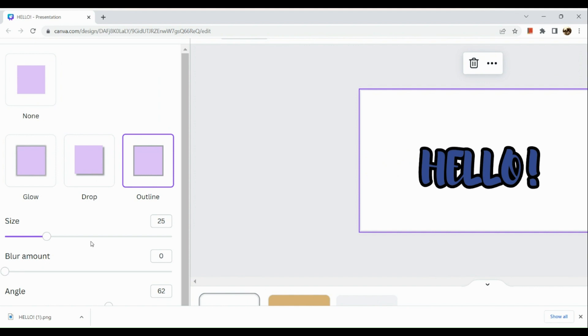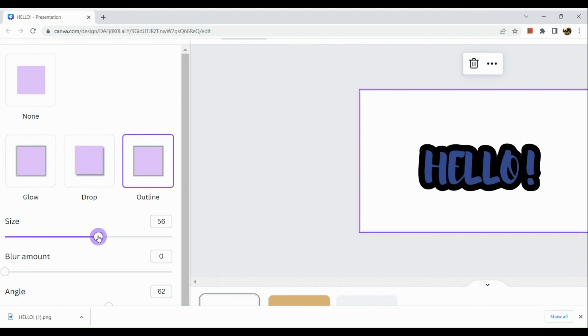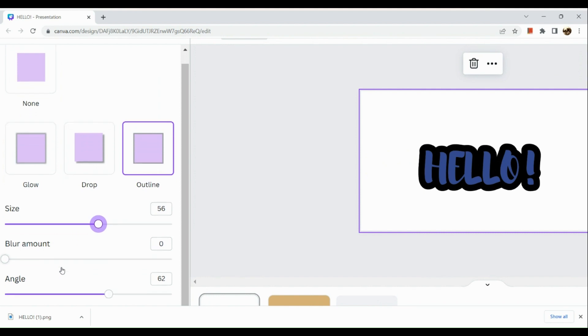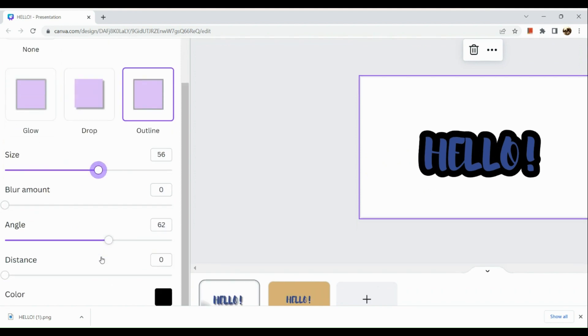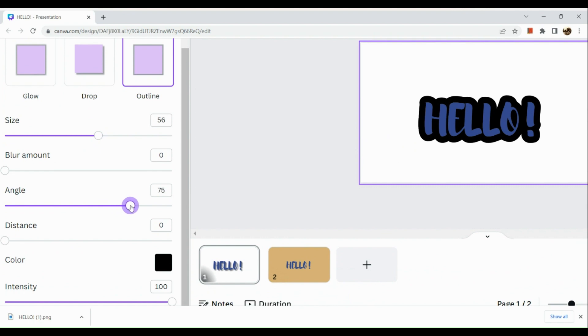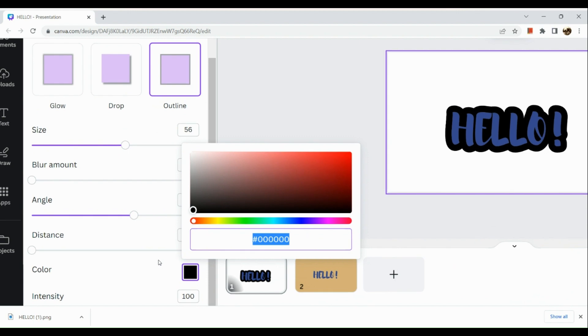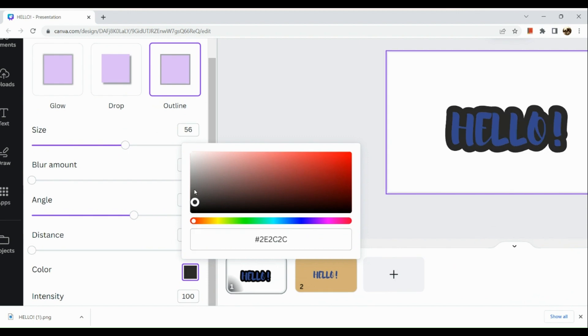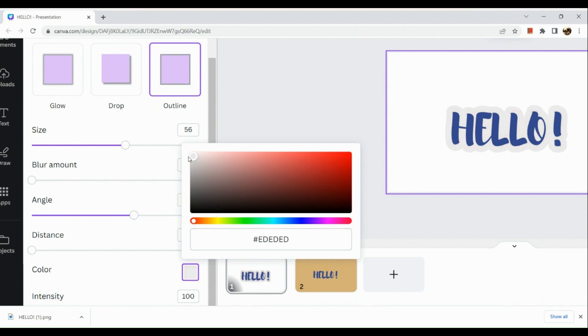Next thing we are going to do is click on shadows and outline. Now in the outline section, you can resize the outline and you could also change the angle as well. I'm going to use a white shade instead of the black shade. If you want to add a background color to it as well, then you could do so.